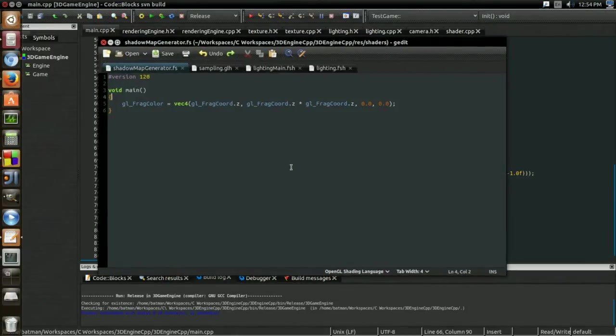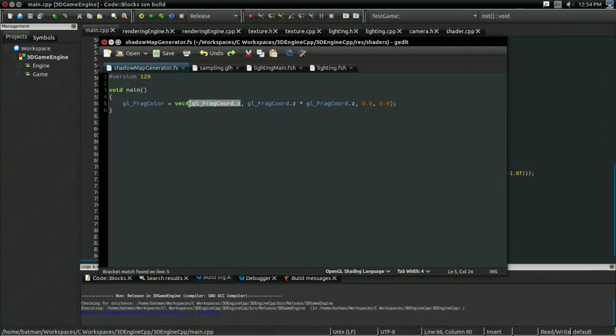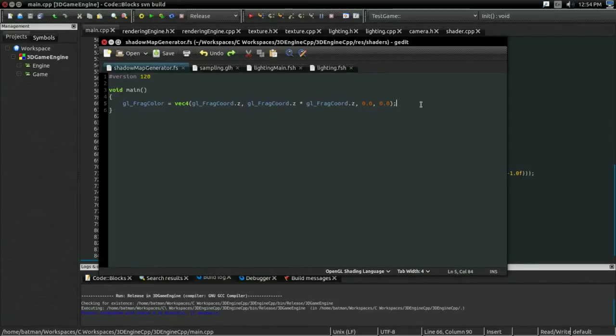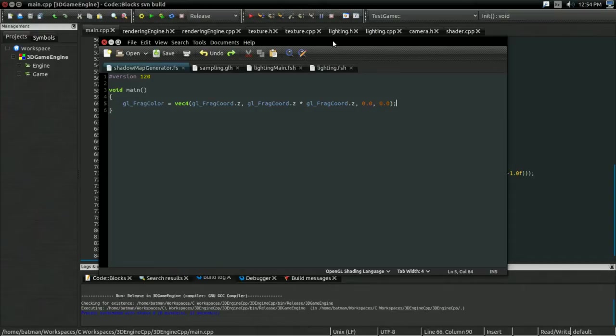But, fortunately, variance shadow mapping offers a new tool we can use to help fight shadow acne. What are we representing in our shadow map generator? We're outputting a depth and a depth squared, which is going to be used to, you know, eventually calculate a mean and a variance. What we can do is we can sort of bias the variance. We can make the data more variant basically based on the viewing angle. Because, again, shadow acne occurs when you sort of have an extreme viewing angle of a plane.